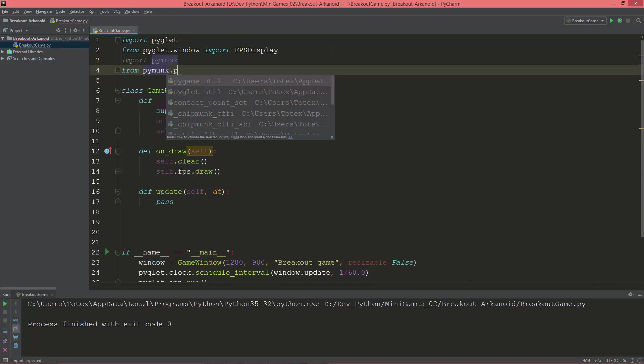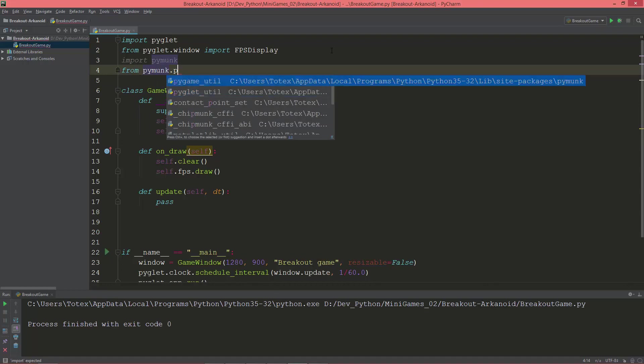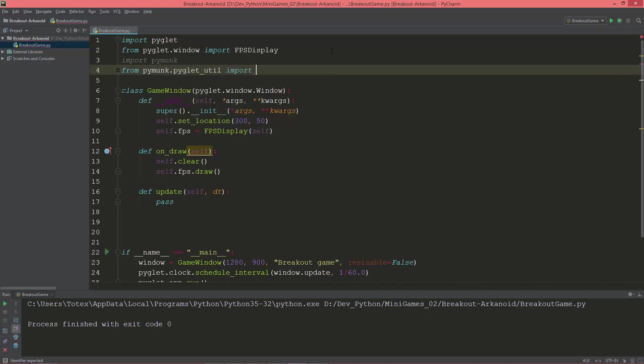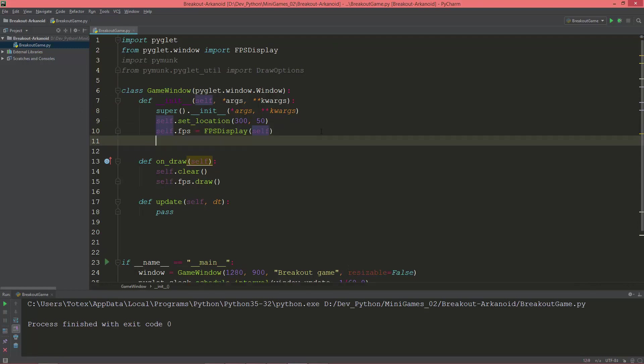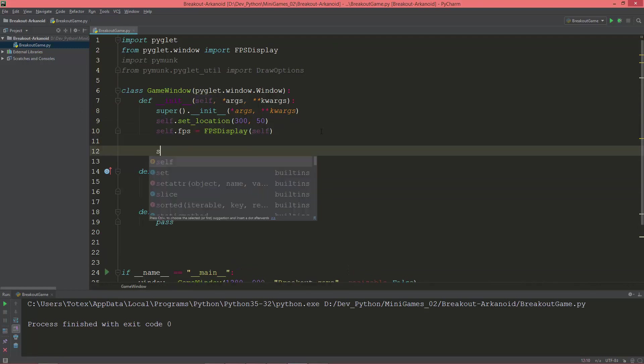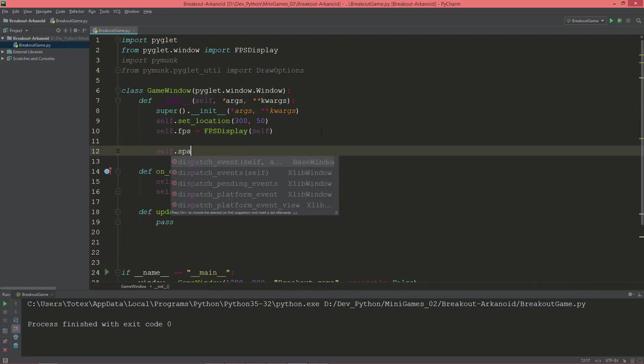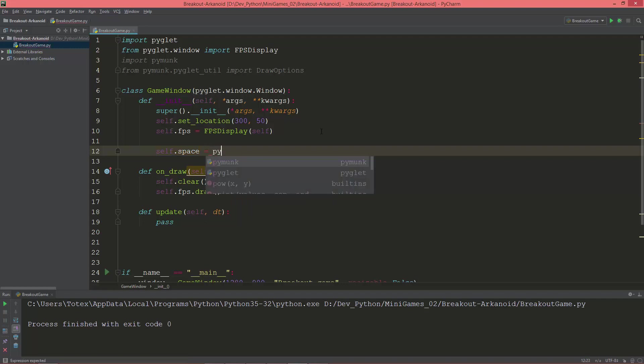Pymunk.pyglet_util - we are using pyglet, so from pyglet_util import draw_options. And here in the game window's init method I'm going to set up a space object, so self.space equals pymunk.space.